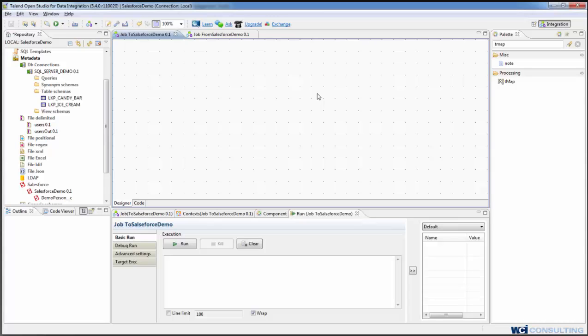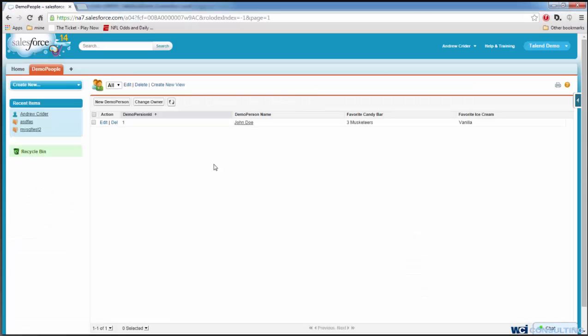In Salesforce we have just a custom demo person object that has an ID that's external, a name, and they have a favorite candy bar and a favorite ice cream.